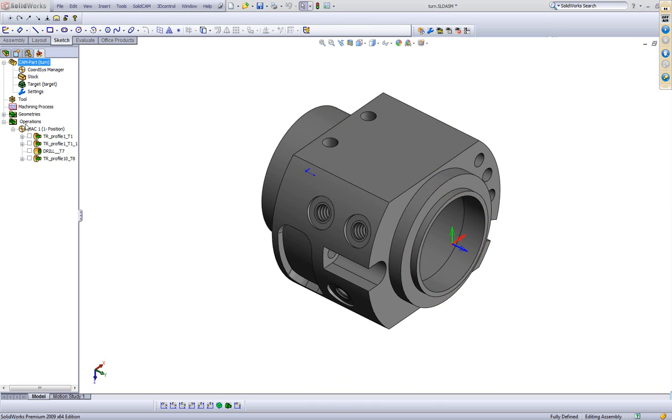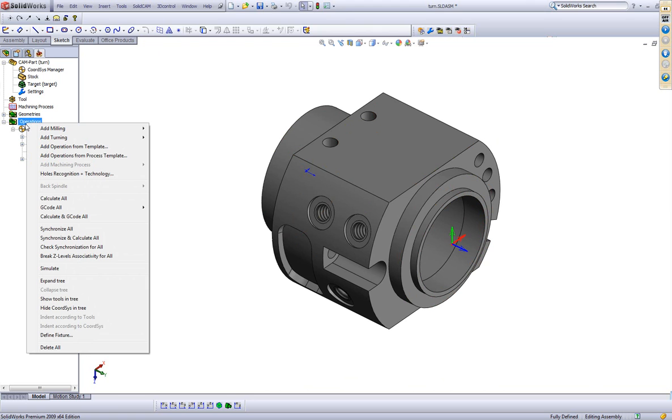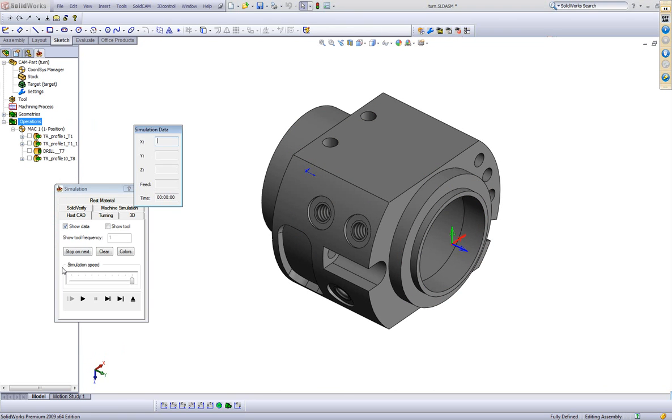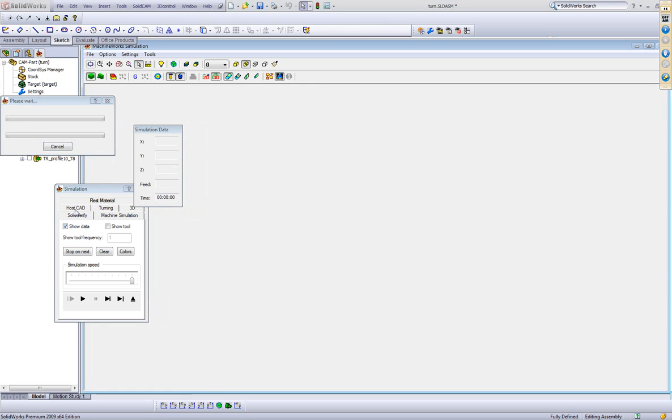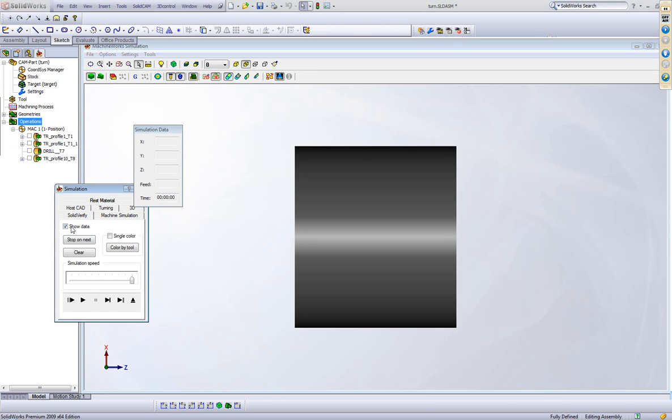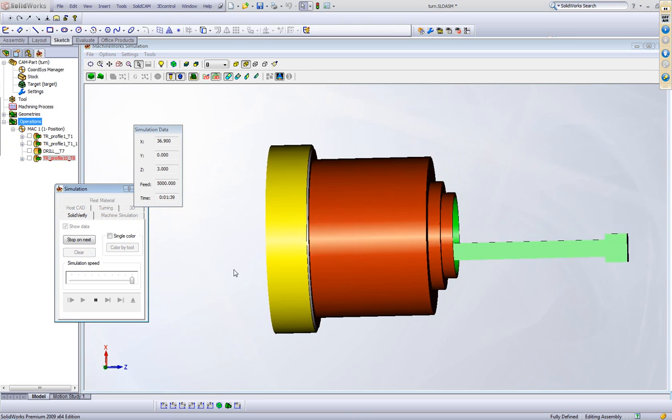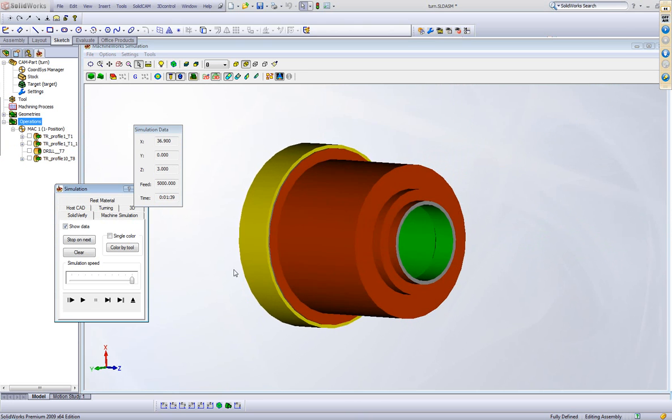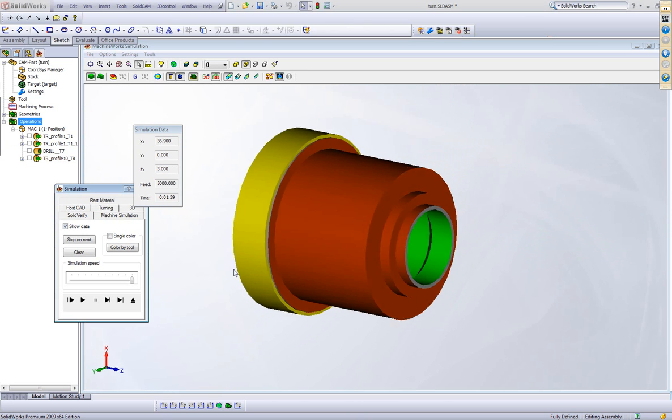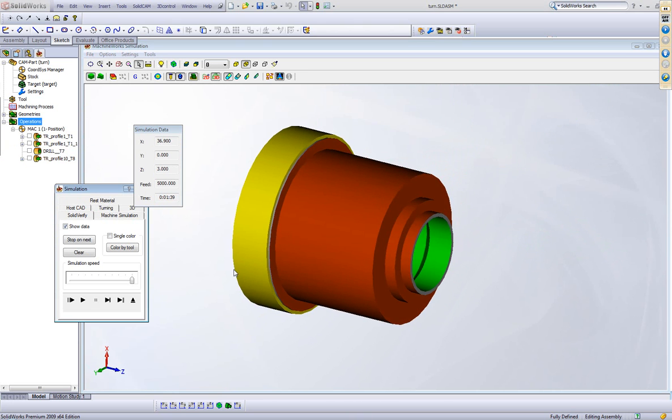Let's just go through the operation itself what I've done here. I'll show you my simulation and if I run my SolidVerify simulation, you'll see that the part is turned exactly the way I want it and this is what I want to have as my stock material for my milling operation.